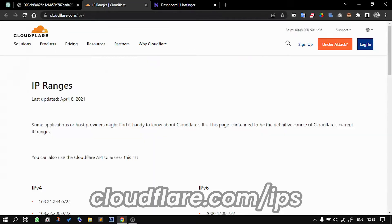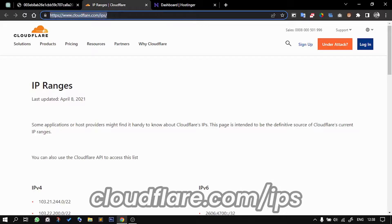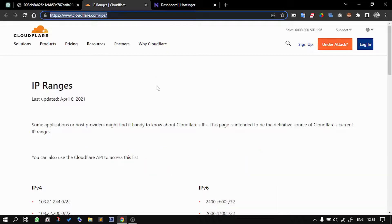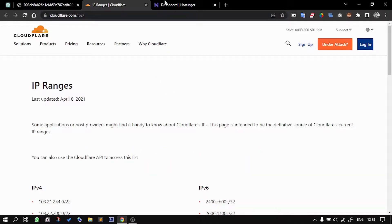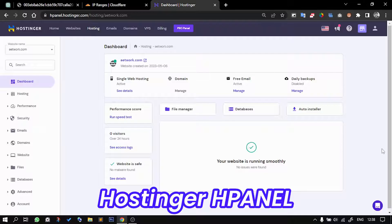How are we going to do that? First of all, you need to visit this Cloudflare website and this specific URL. I'll be having this down in the description below. After that, you need to log in into your dashboard of Hostinger.